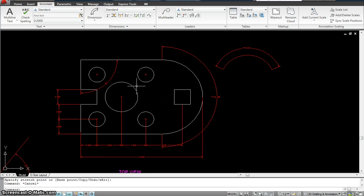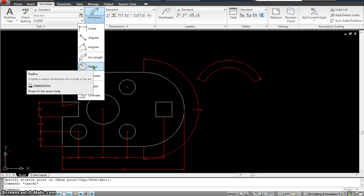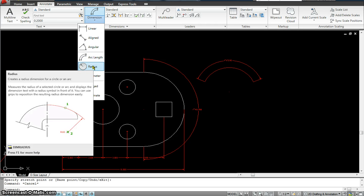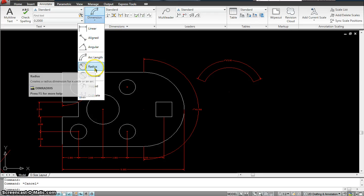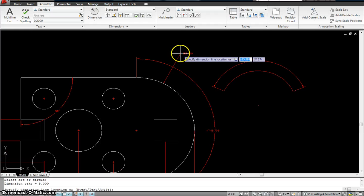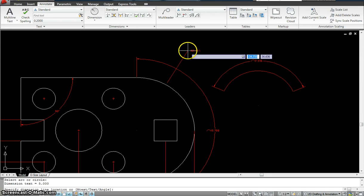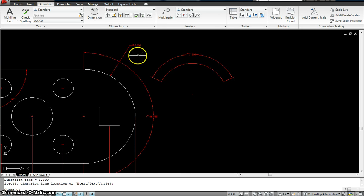It looks like I won't be able to finish this class in 15 minutes — it will go to part two, so make sure you stay tuned. The next one is the radius. What the radius does is specify the radius of an arc — you cannot use the radius tool for a circle. This is the only arc we have, so I'll click radius, click on the arc, and give it a location for where I want to place it. The radius in this case is 5.0.